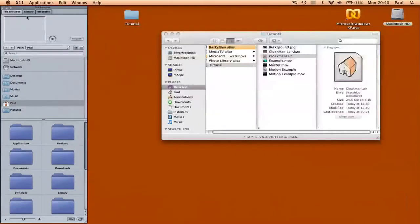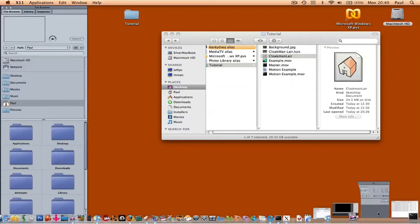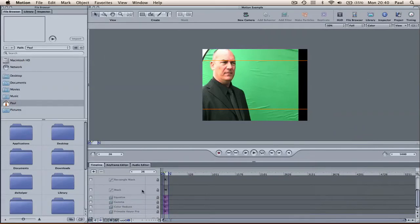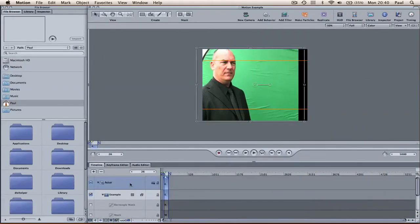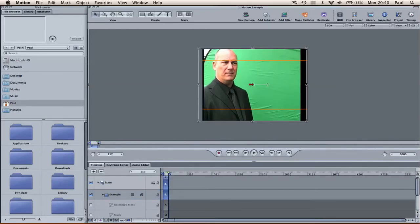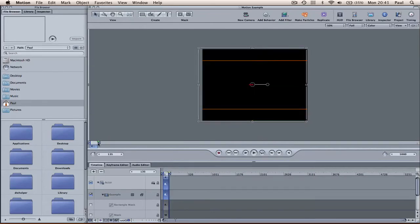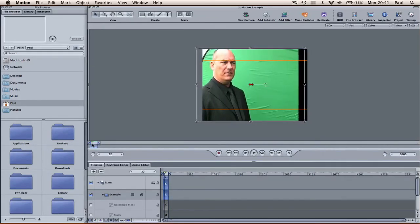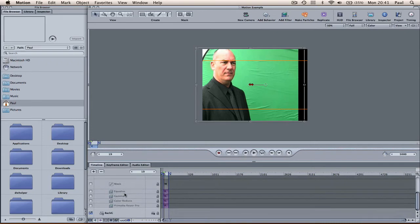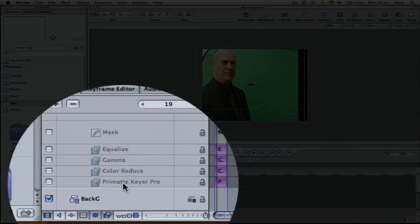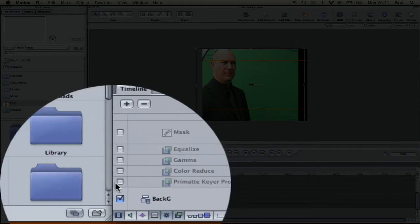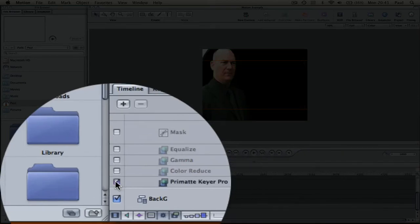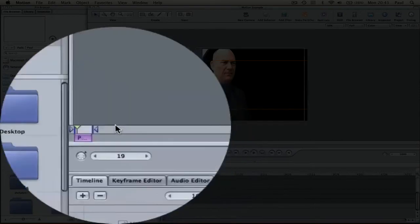So here we have Apple Motion and I have one group with the video clip loaded in already. So you can see the foreground actor and the green screen. Now for removing the green screen, I used a program called Primatte Keyer Pro, which is not something that comes with Motion. But Motion does come with its own keying programs. But for this, I used Primatte Keyer Pro. So if I activate that, and then we'll just have a quick look at the settings for it.